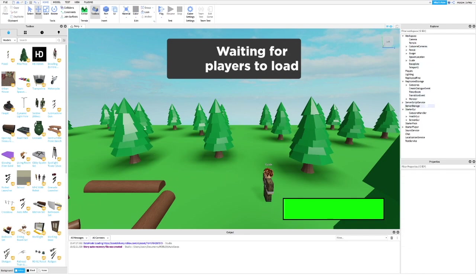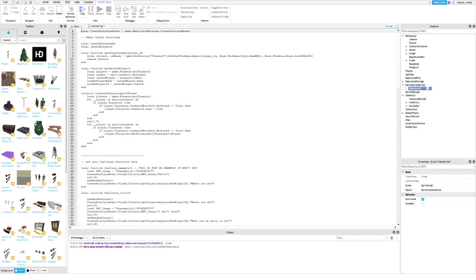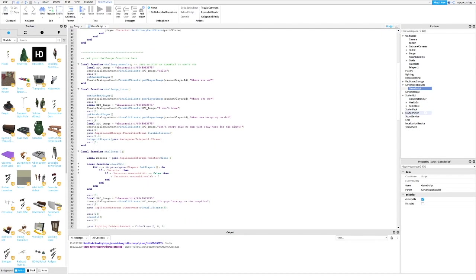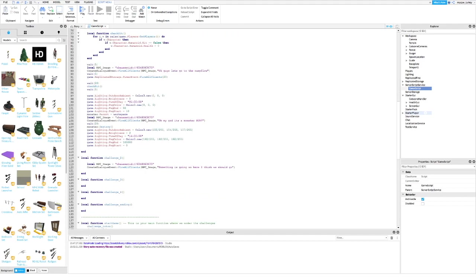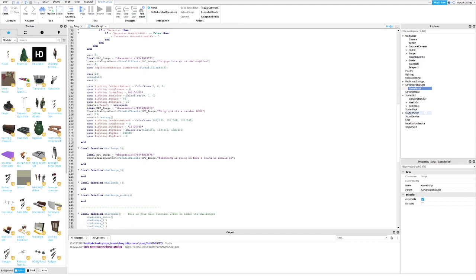Once you're done positioning your cameras, open up the game script inside Server Script Service. Then go to the line where you want the cutscene to happen, and type what I type.